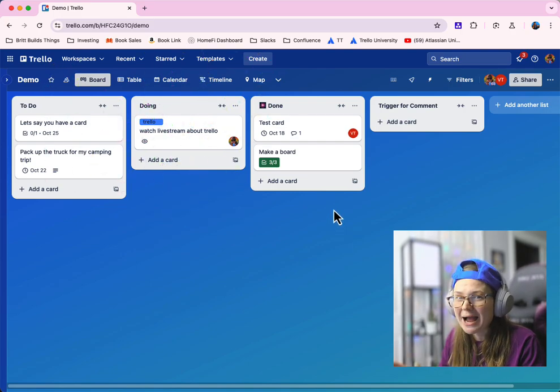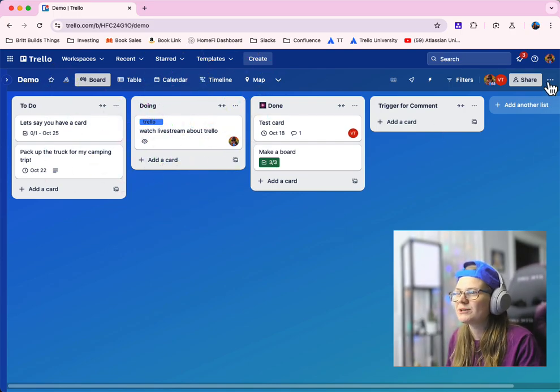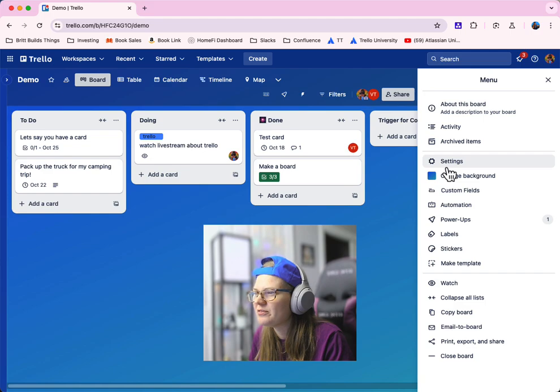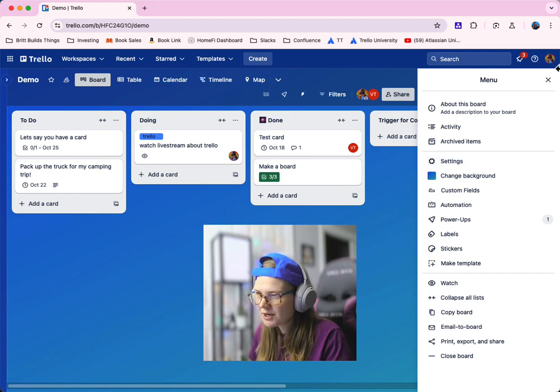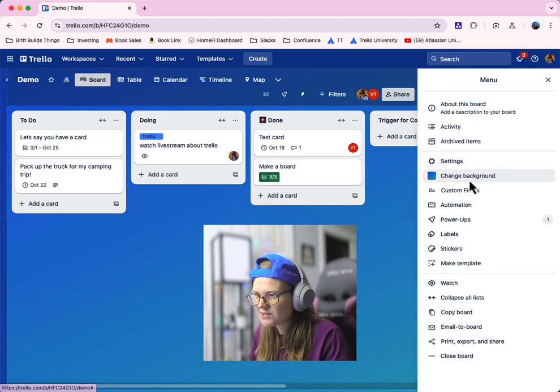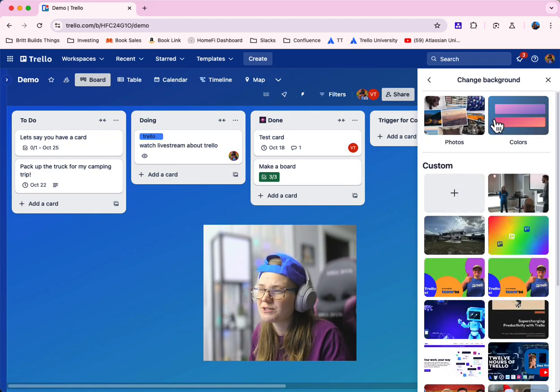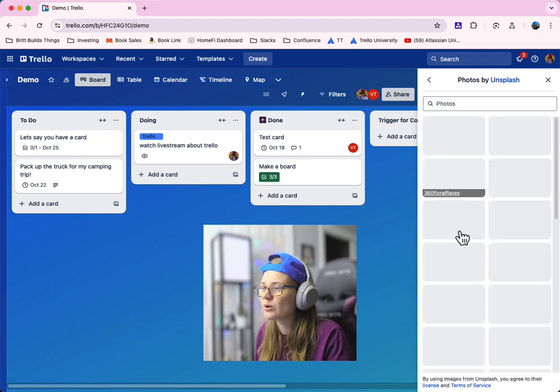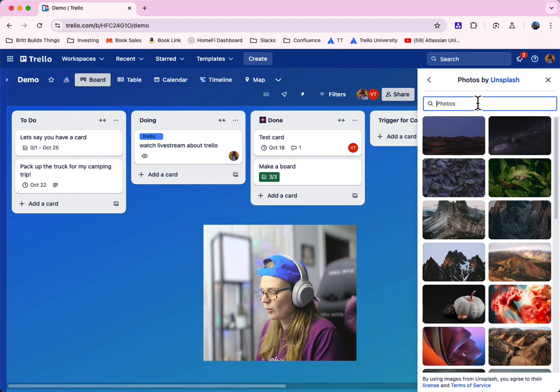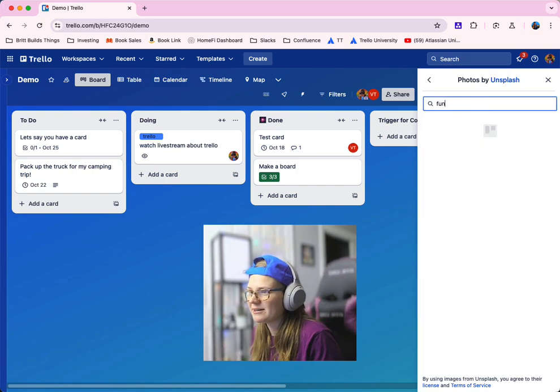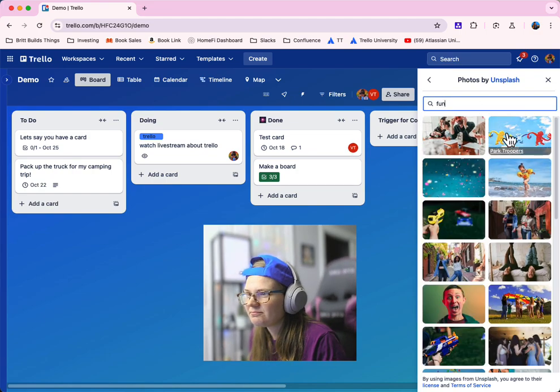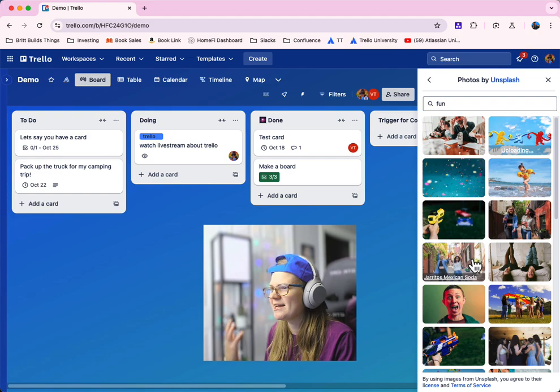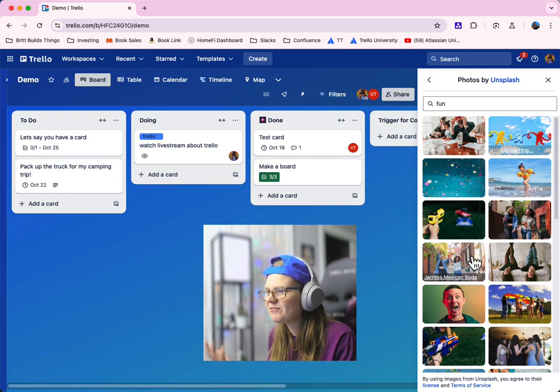You can also change the background of your Trello board. So let's say, for instance, you want something a little more fun than this blue background. Go to those three dots and click change background. And you can search for different photos or different colors. You could search for anything here. Oh, that looks really fun. Just change that to make it something fun.